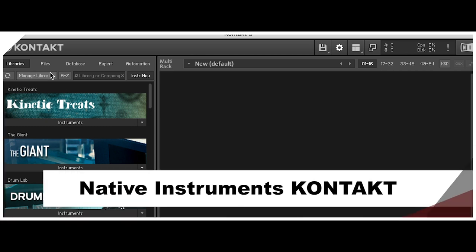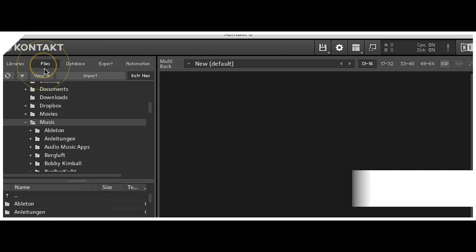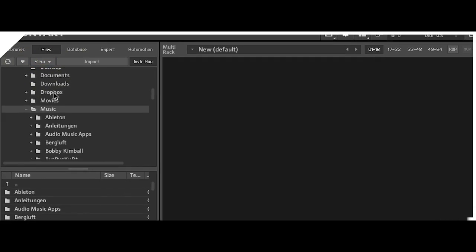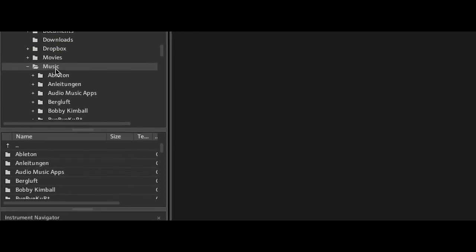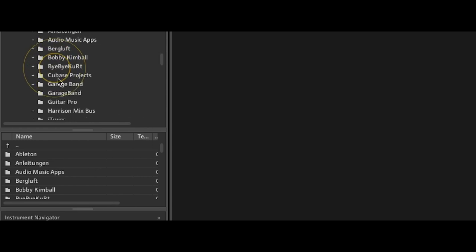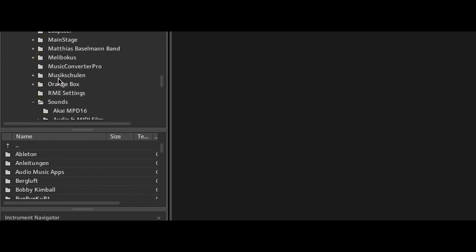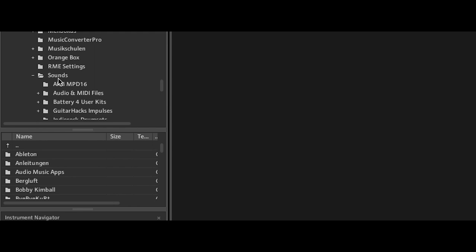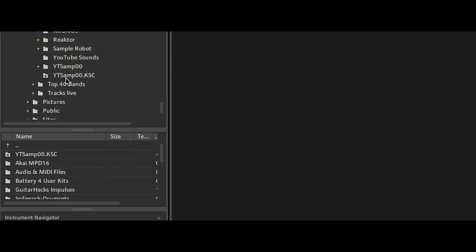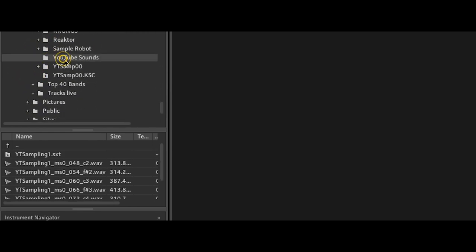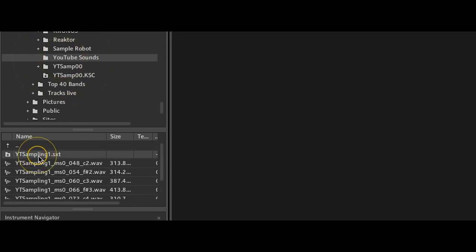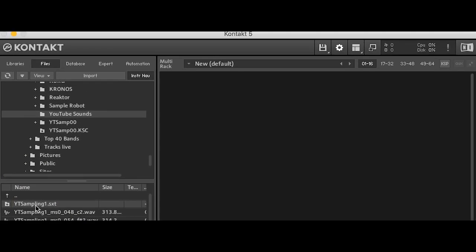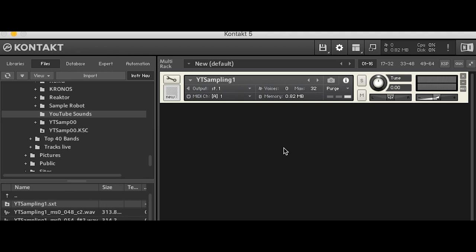Now we go to the writer files and we have to find the folder where we saved the sample so it's music sounds and YouTube sounds and here are all the files we saved. So we just drag and drop this sxt file to the empty window on the right.